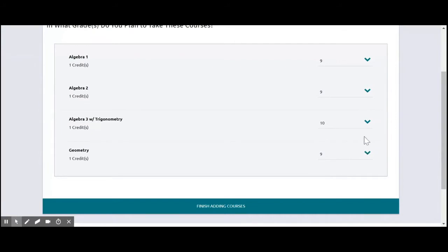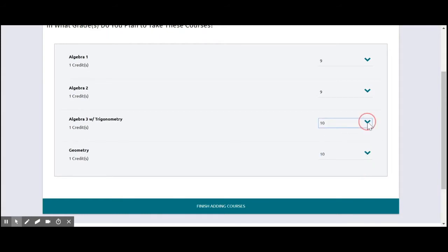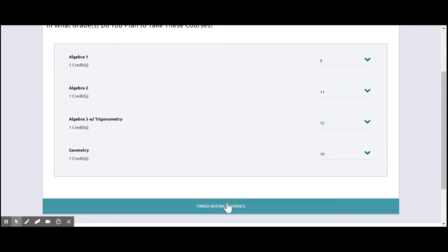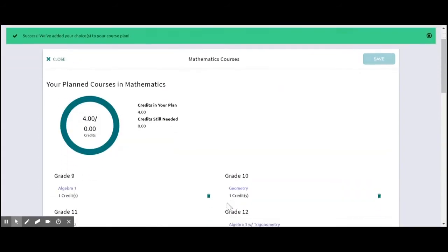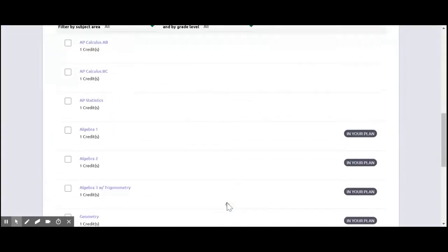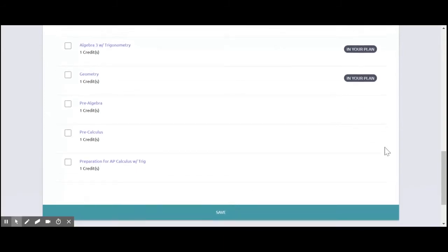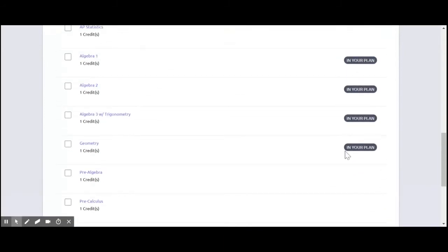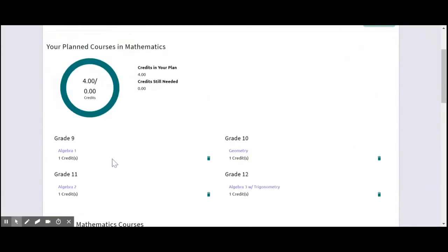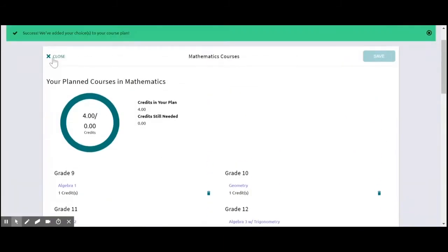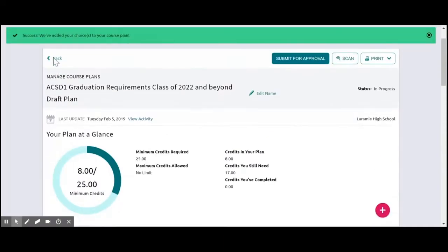And again, it's asking me, what grade level are you going to be taking these courses? So I'm going to go ahead and say, well, that's going to be in 10th. It's going to be my senior year class. This one is going to be when I'm a junior. Okay. Look at it all. These classes are in my plan. Yep. That looks pretty good. I'm going to close it.